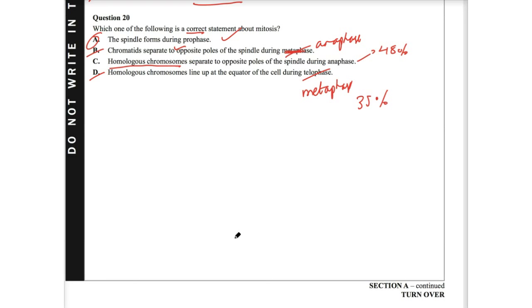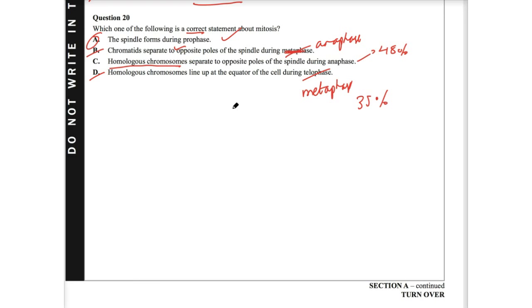The reason why is the spindle does form during prophase. It's actually once the chromosomes condense and can be seen under the electron microscope and we see these particular chromosomes form. Essentially, the spindle is actually migrating towards its pole. And by metaphase, it is completely migrated. So hence why A is correct.